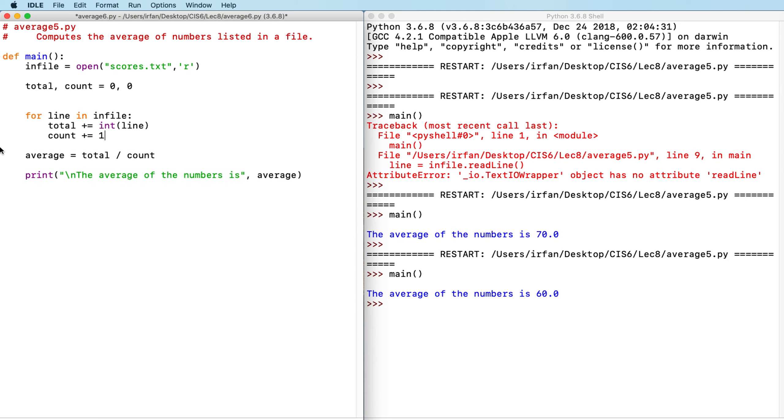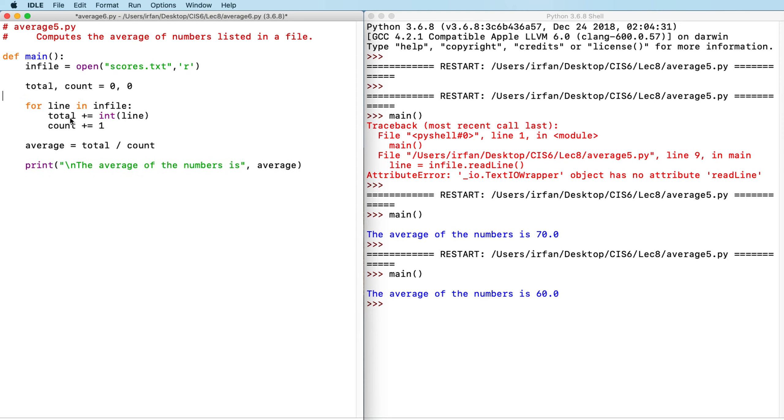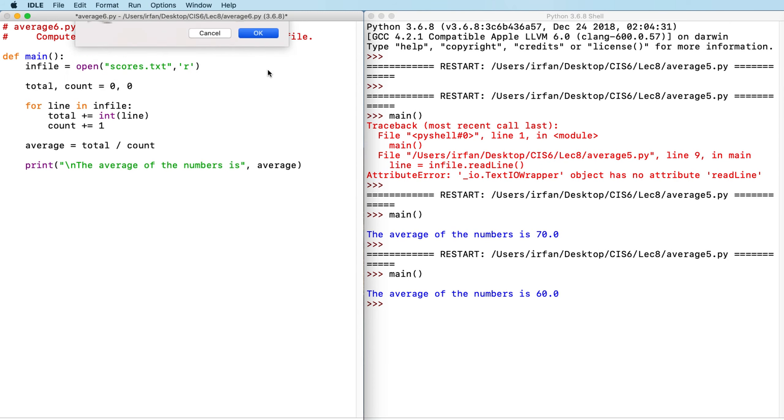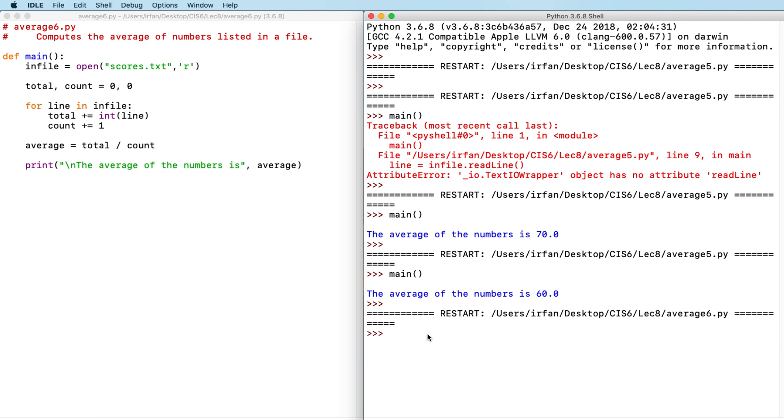Okay. So let's run this again. And the program just should work the same as before. So average is 60. So let's move on.